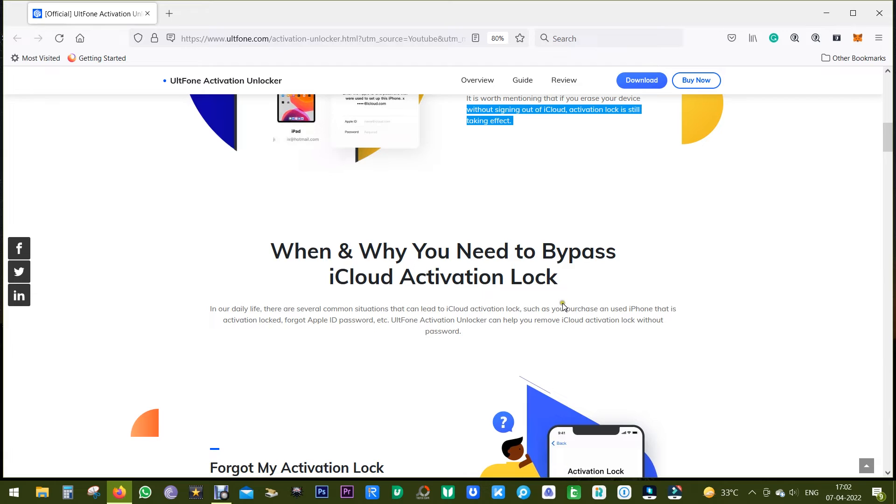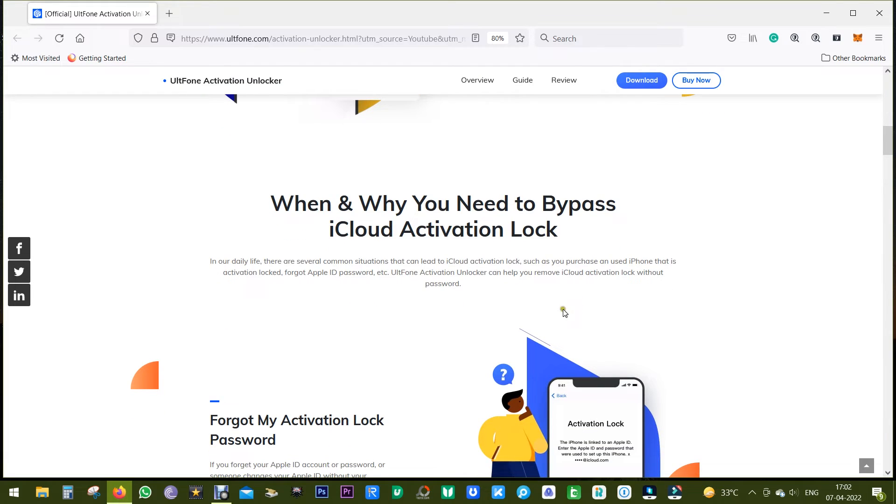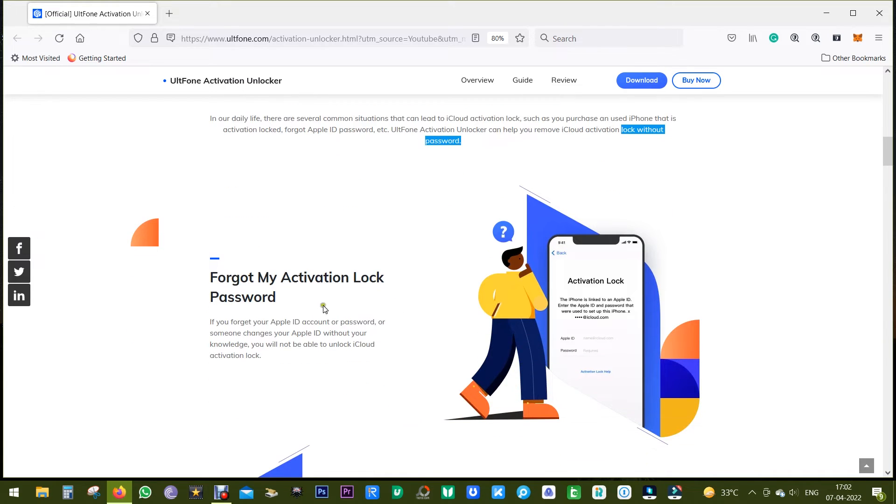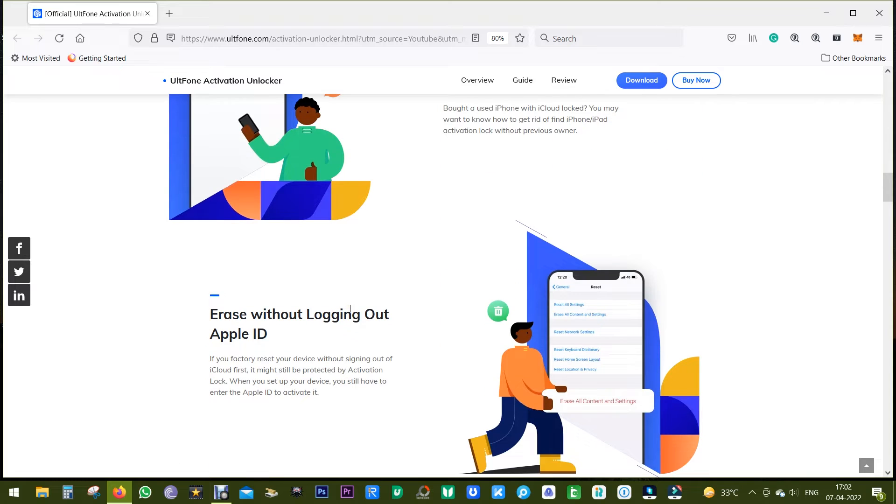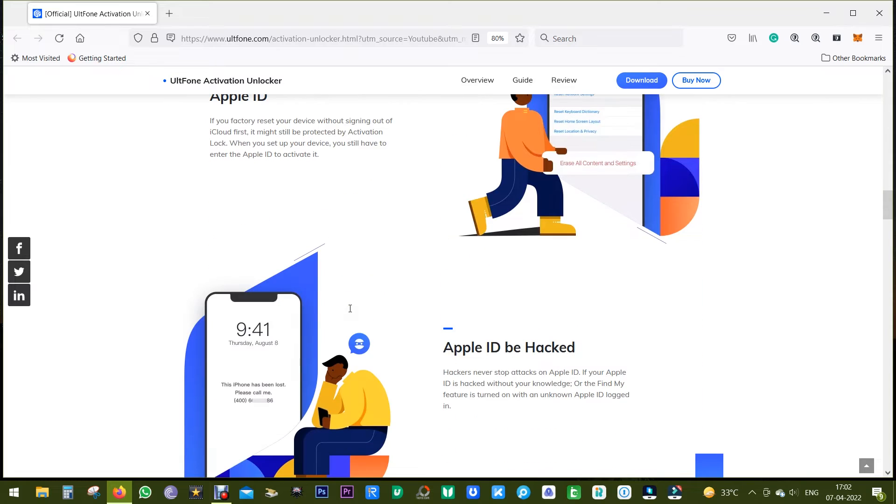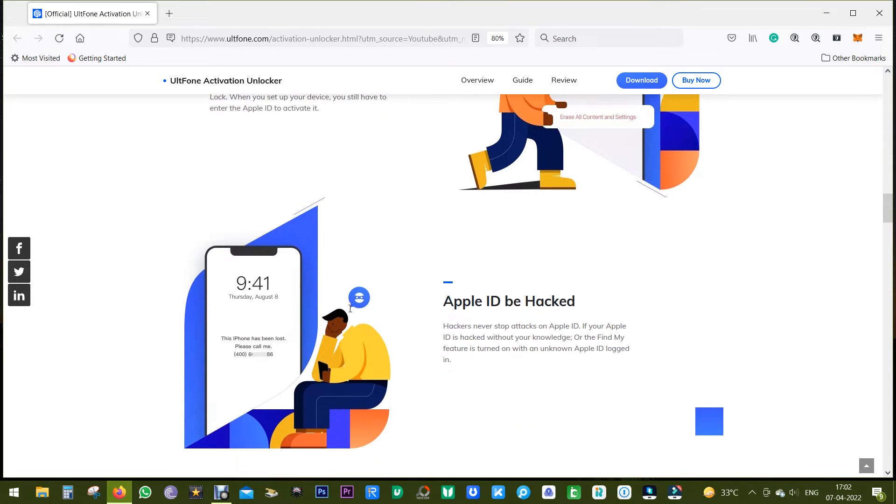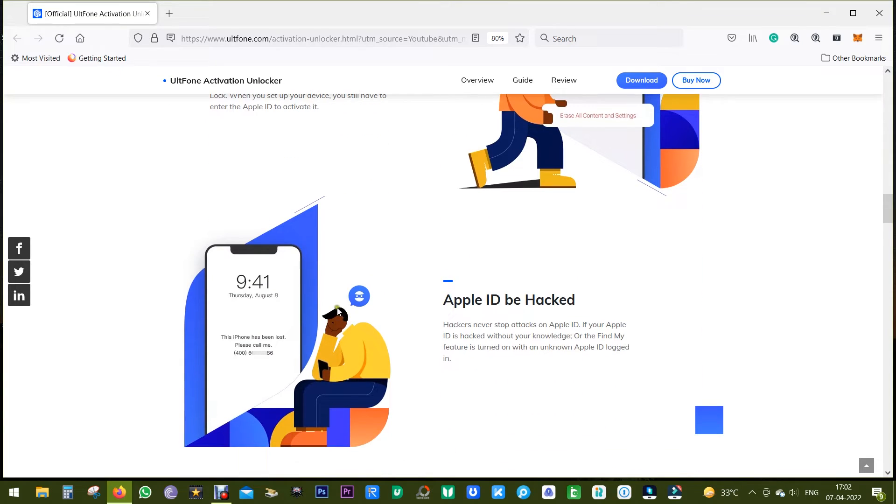So when and why you need to bypass your iCloud activation lock? As I mentioned before, if you forget your Apple ID password or if your previous owner locked your iPhone, then with the software called UltFone you can remove the iCloud activation lock.